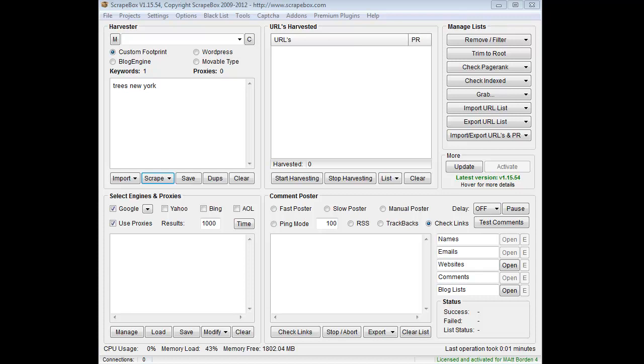Hey, Luplan here and I want to tell you about the domain name lookup feature in Scrapebox. So let's just take a basic keyword like Trees New York. Let's say for the state of New York I figured out how to monetize websites about trees.